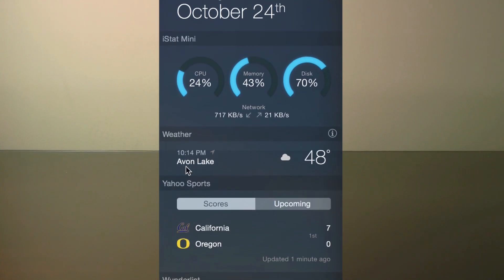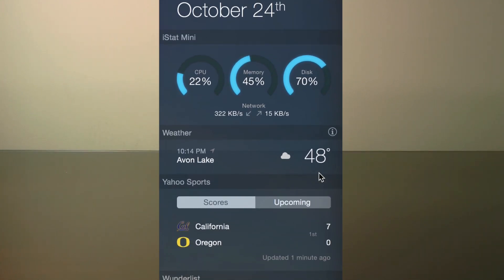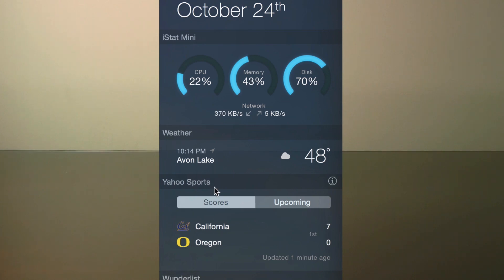Next up, I have the weather widget from Apple, which is nice because it displays the current weather in your location. It comes free with Yosemite, and it's pretty useful just because of how easy it is to check the weather.